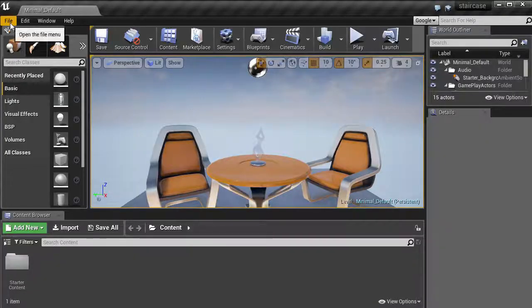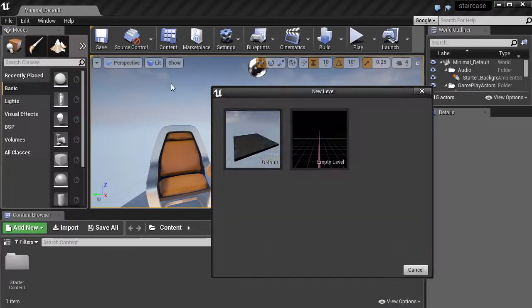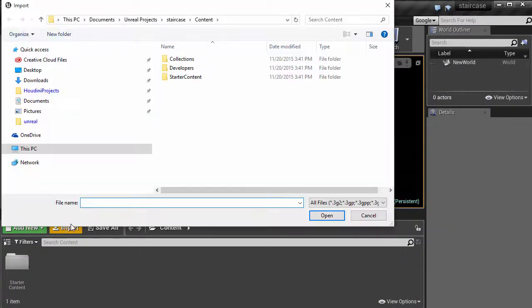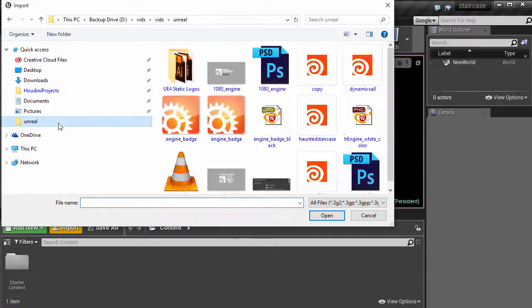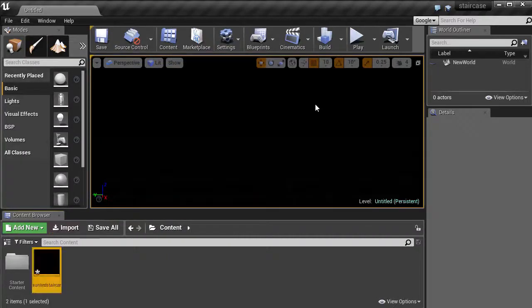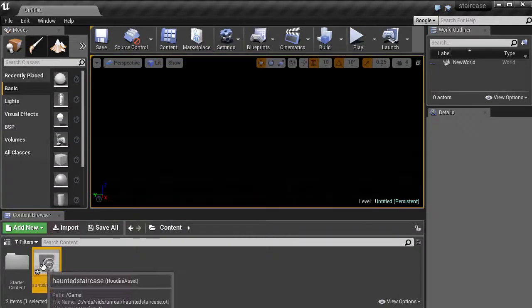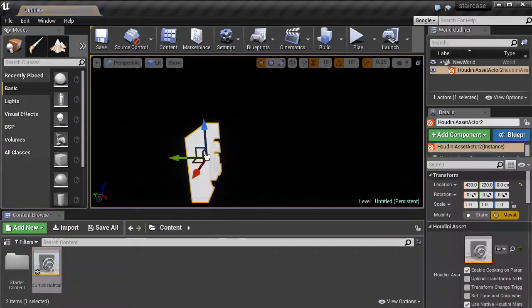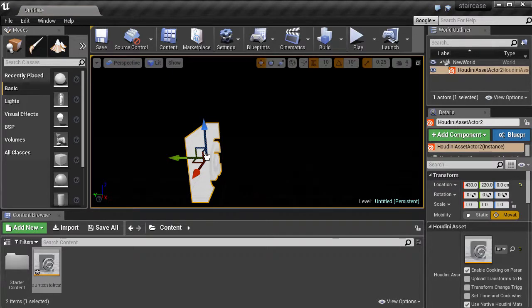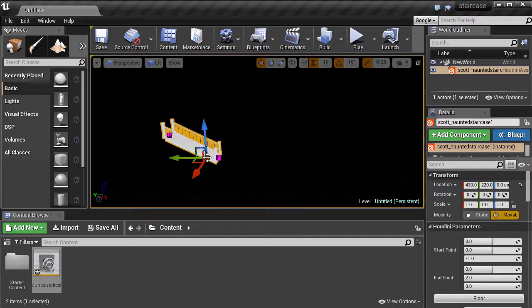Make the empty level. Import the Staircase asset once again. Drag and drop it into the scene. There's actually on-screen messages showing Houdini Engine cooking the asset, but it's cropped out here. And there's our Staircase.